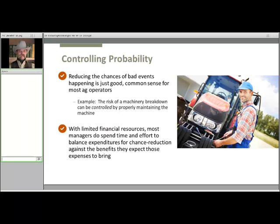Managing with the intent to reduce the chances of bad events happening is just common sense for most ag operators. For example, a piece of machinery can break down at any moment. The risk of machinery breakdown can be controlled by properly maintaining the machine, which reduces the chance it will break down, extends its useful life, and saves money on costly repairs. The manager must compare the extra expense of maintaining the machine with the benefit of reducing the probability of a breakdown to evaluate whether that might be a good strategy. Of course, methods for reducing the chances of bad events are not free, nor do they cover every situation. Some events are simply too expensive to reduce the chances for, while others are so unlikely that the manager should not worry about managing them.